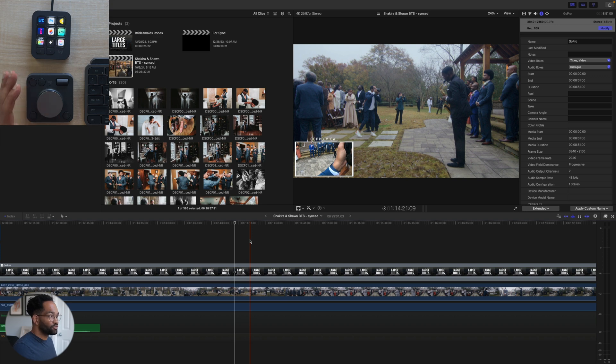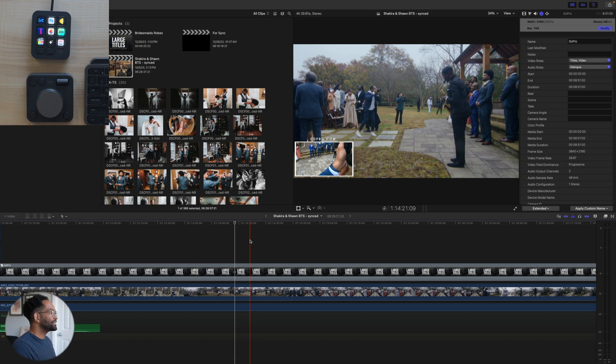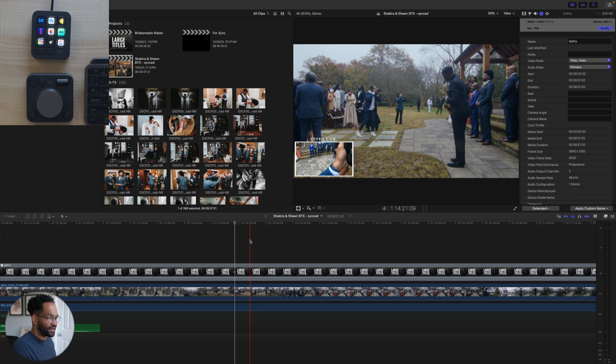Now this is very useful, but one thing I forgot to talk about is the action ring. The action ring can be a game changer if you're using it in your different apps. Let's actually see this inside of Lightroom.